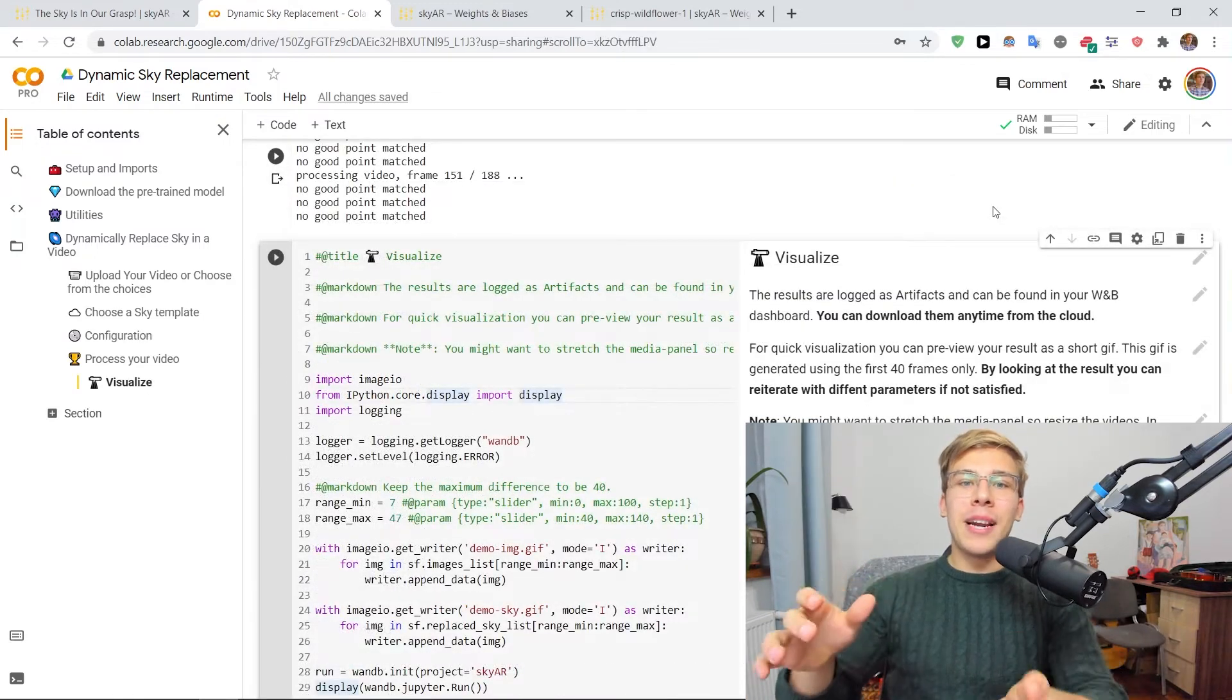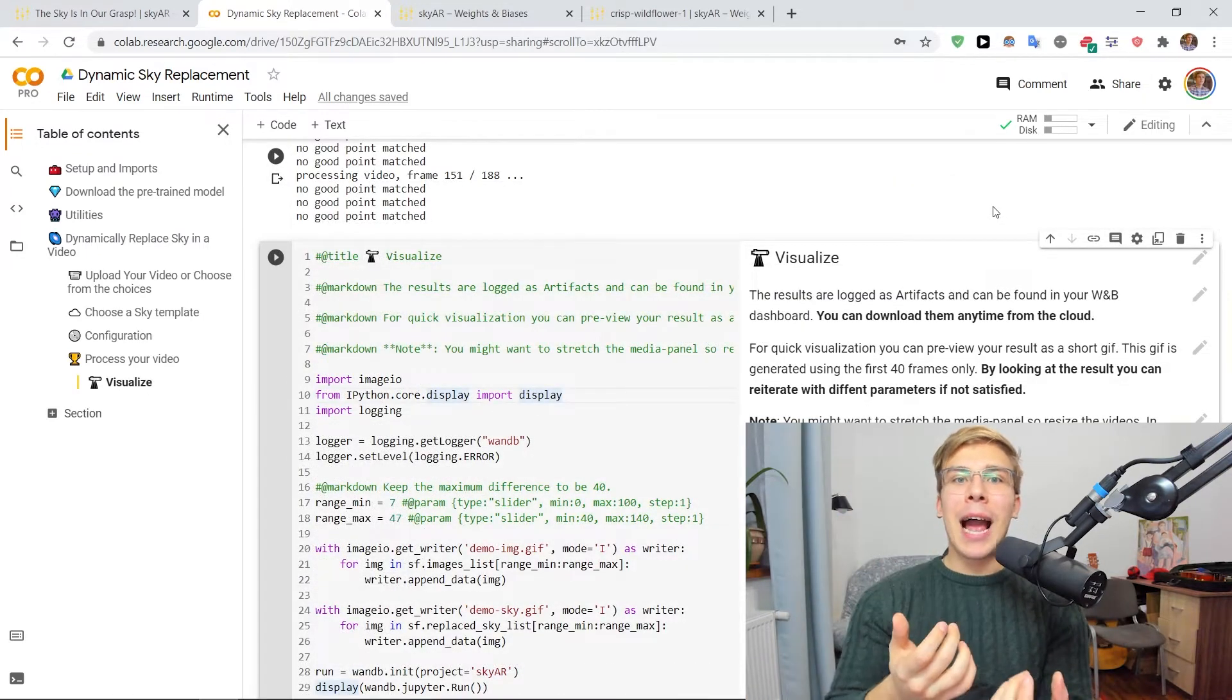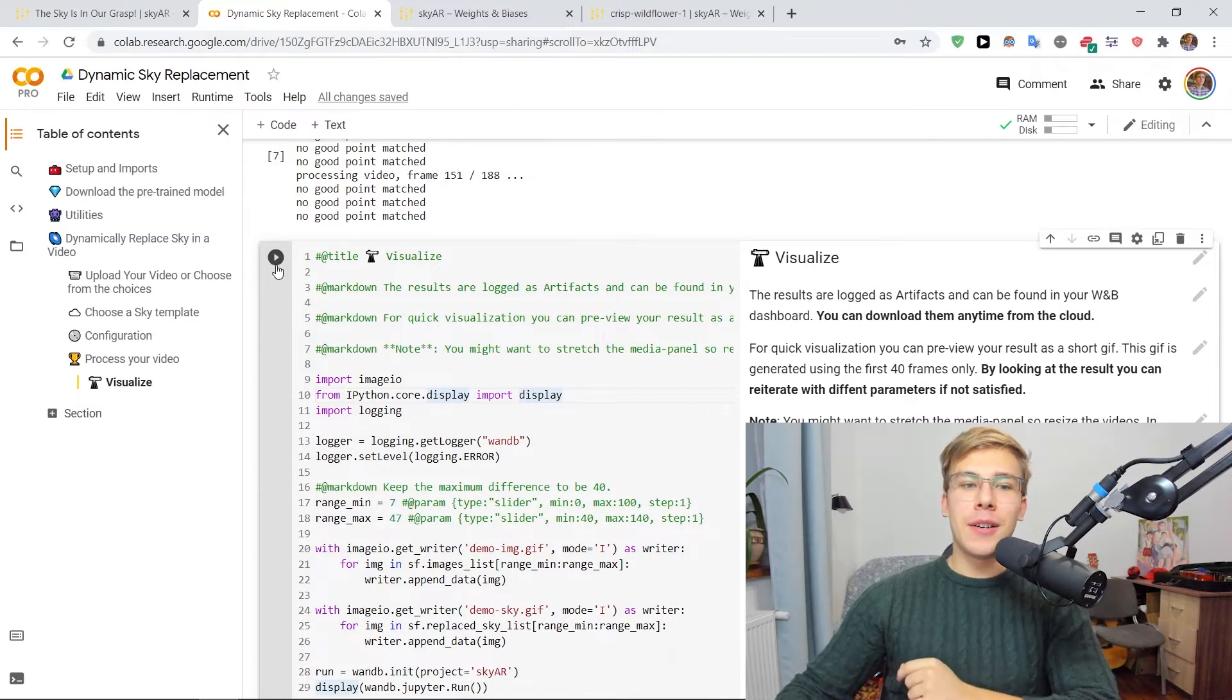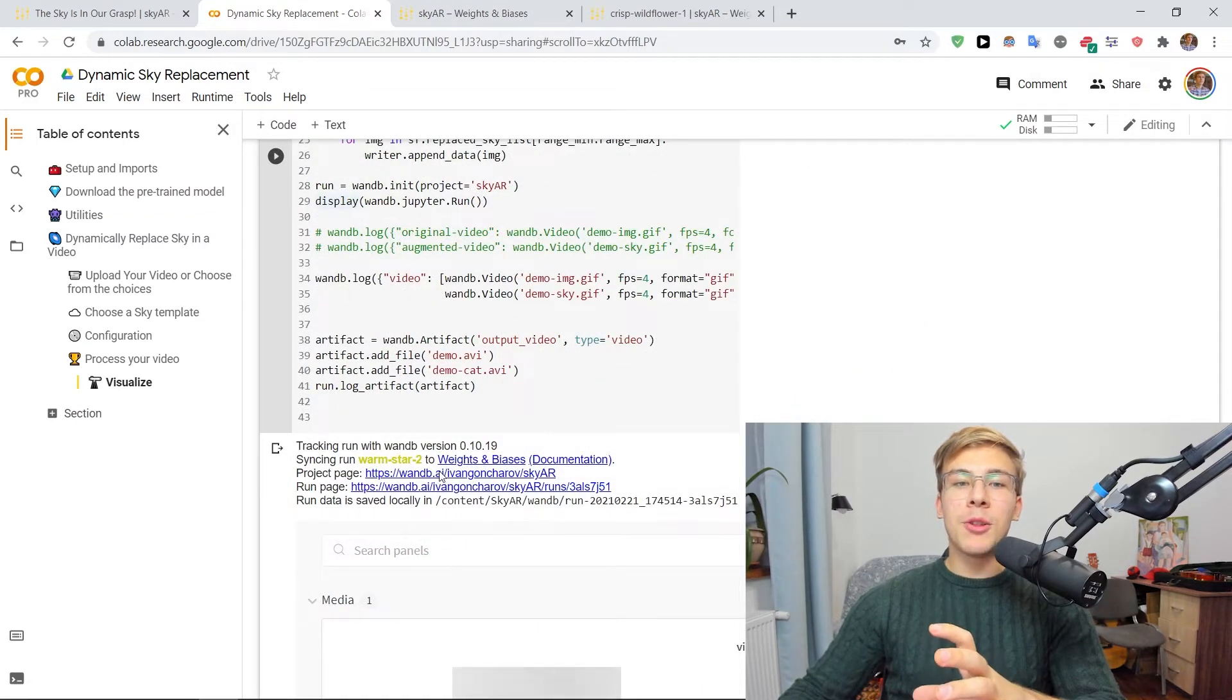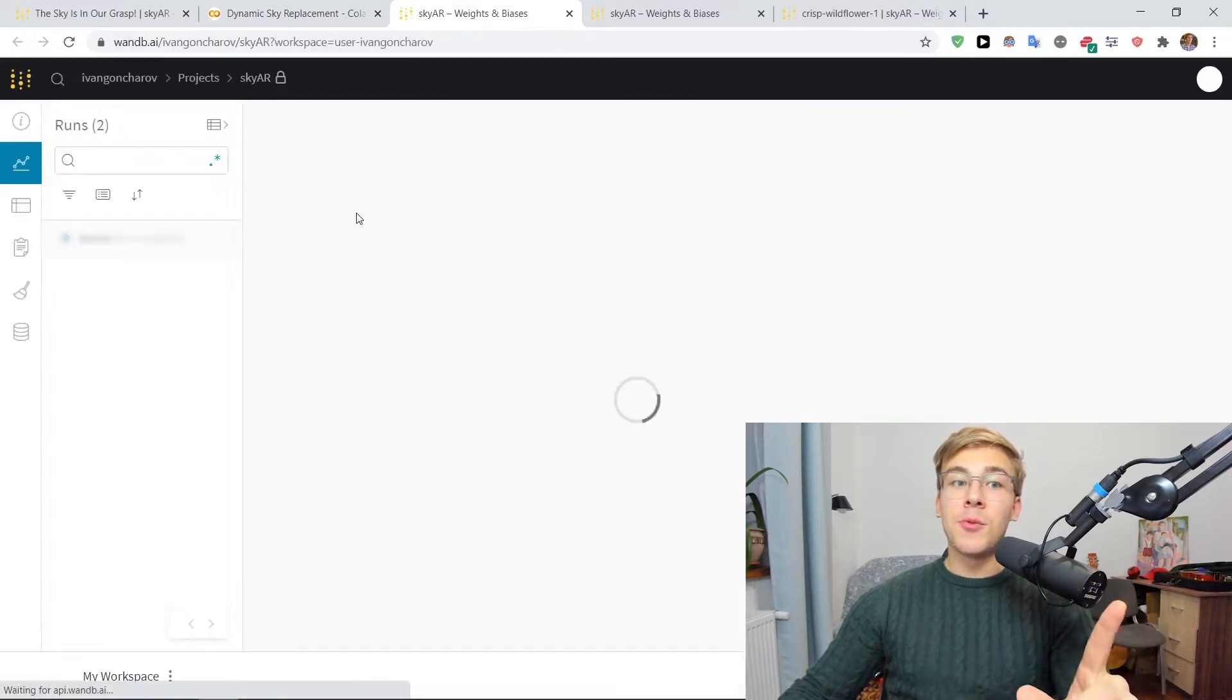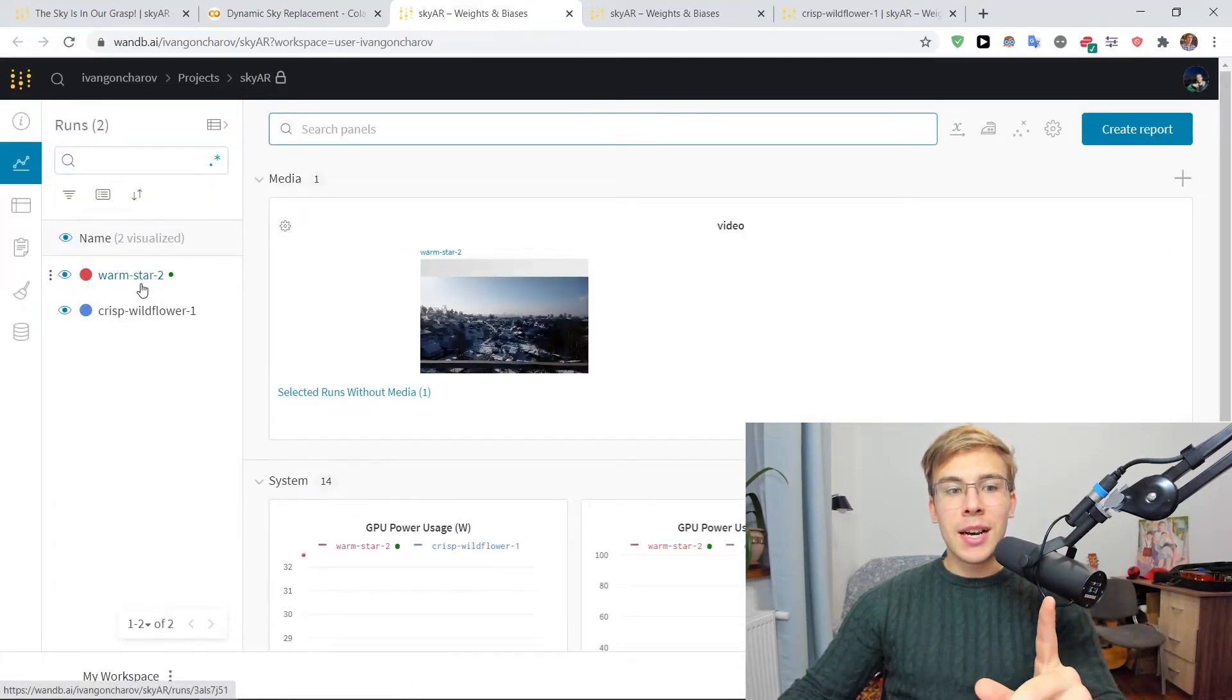So now we can actually begin to visualize our sky-augmented videos by running this cell of code here.